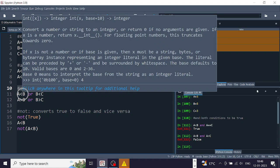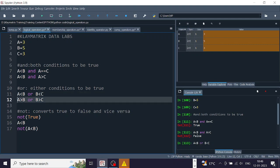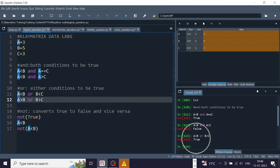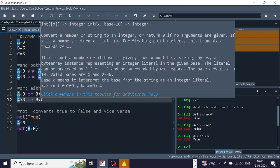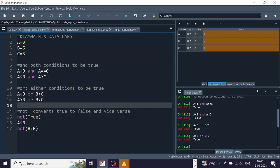For OR: 'a less than b' — 3 less than 5 is true — or 'b less than c' — 5 less than 3 is false. Since one condition is true, the result is true. Another example: 'a greater than b' — 3 greater than 5 is false — or 'b greater than c' — 5 greater than 3 is true. One is true so we get true.